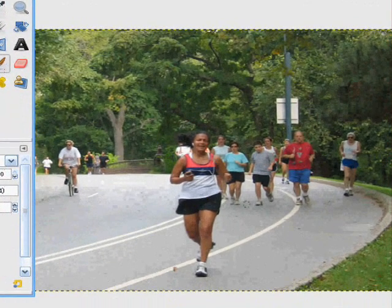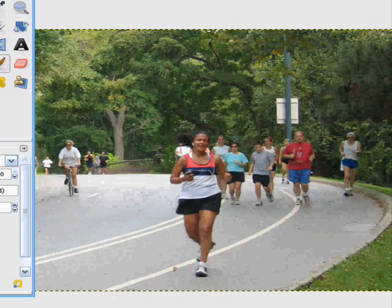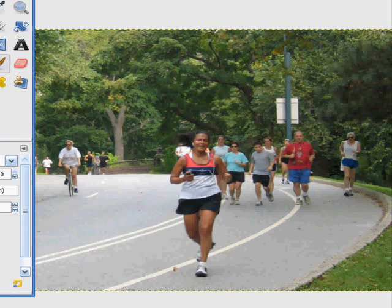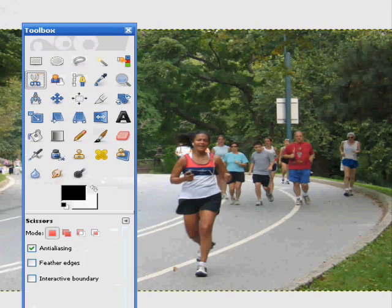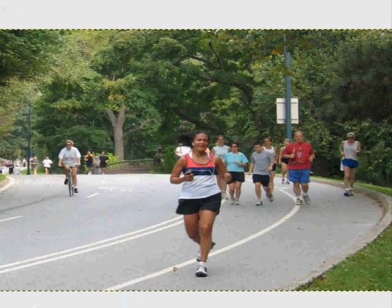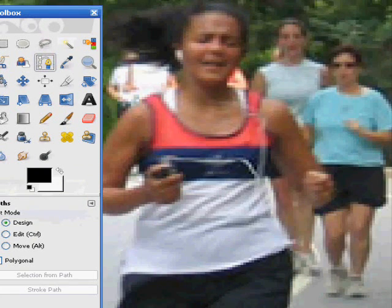First off you just want to get your jogger image. I'm using this which I found on Google — just typed in jogger and it was on page 3 or something. So first off what you're going to do is go to your scissors select tool. Actually that's a bit bad. Let's use the path tool — this one here. It will be much more accurate. The scissors select tool is the intelligent scissors, so they tend to go on their own.